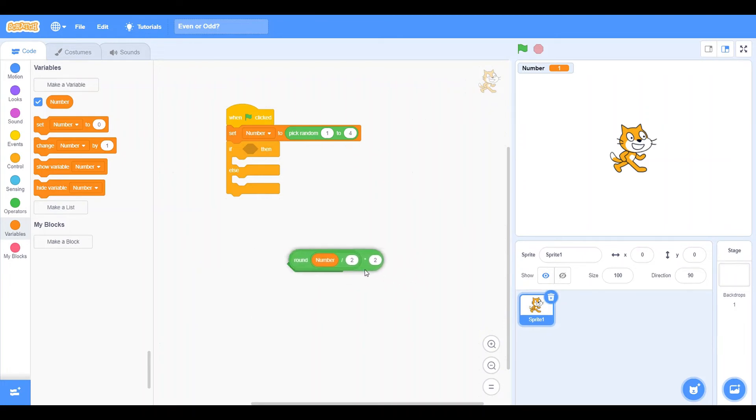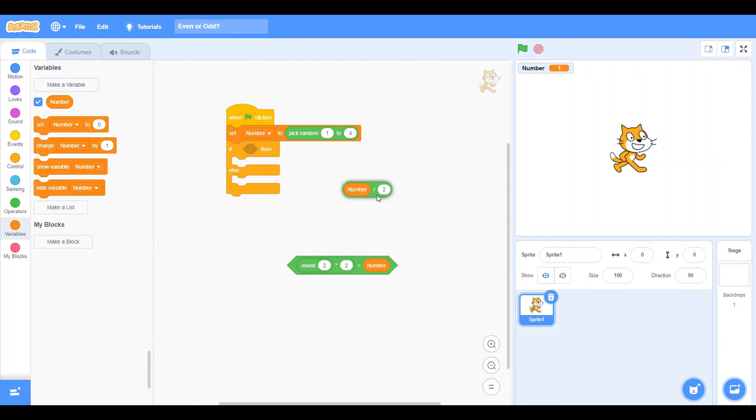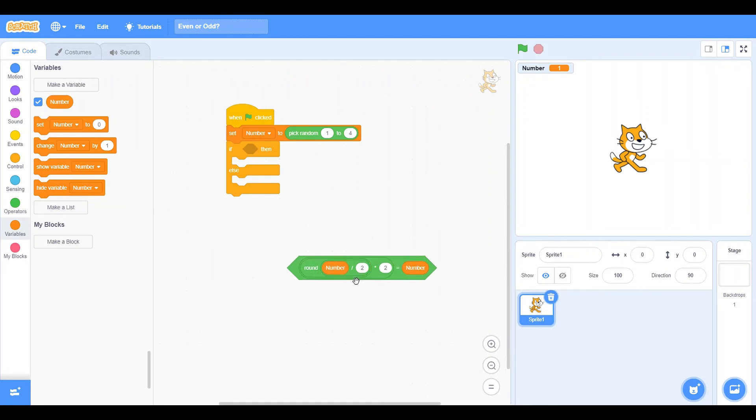So, I'll put it in here. Now, it's going to say true or false. Now, remember, the number is currently 1. So that means this is false. Now, why is this? Because number divided by 2, which is 1, is a decimal number. It is half. And when we round a half, it becomes 1. So that way, when we multiply it by 2, it is no longer 1. It is 2.